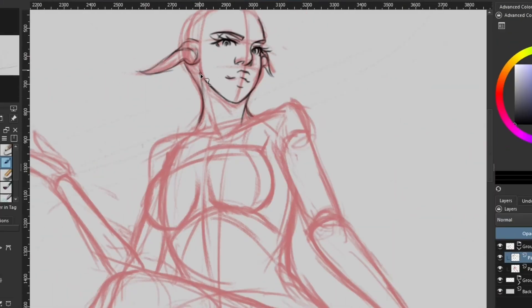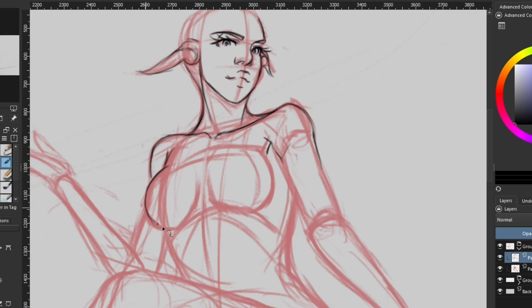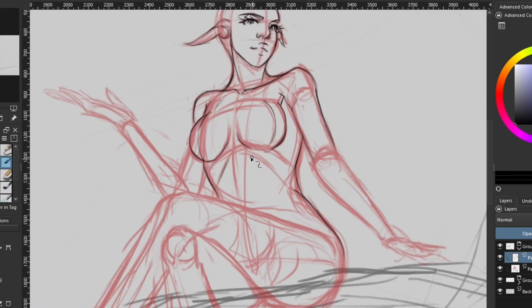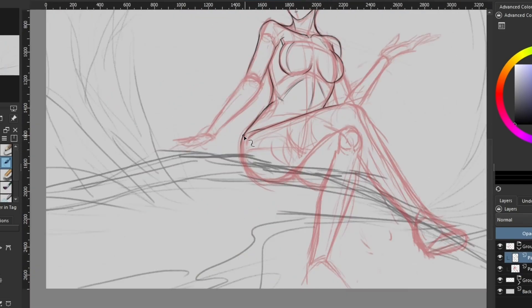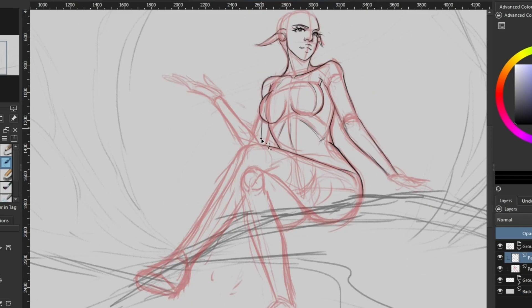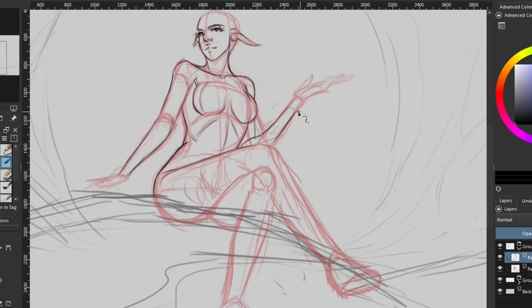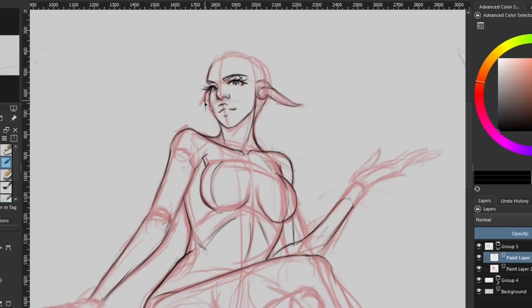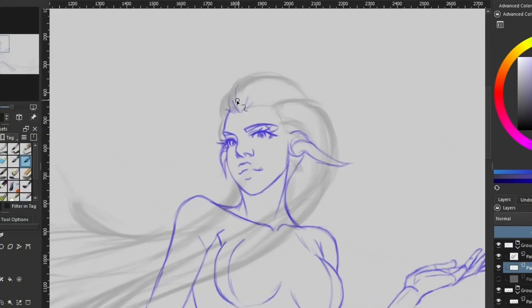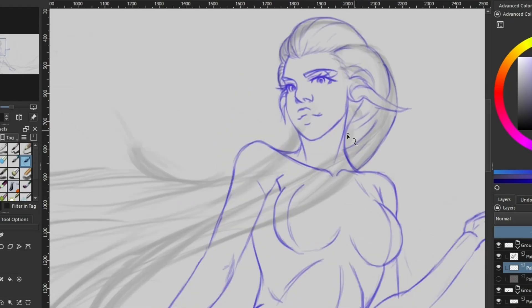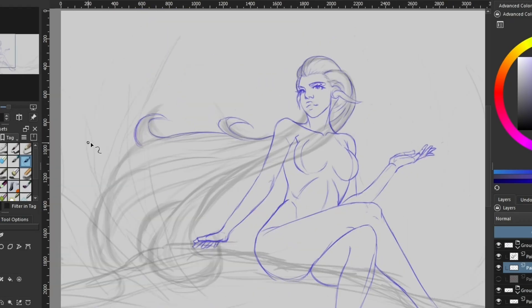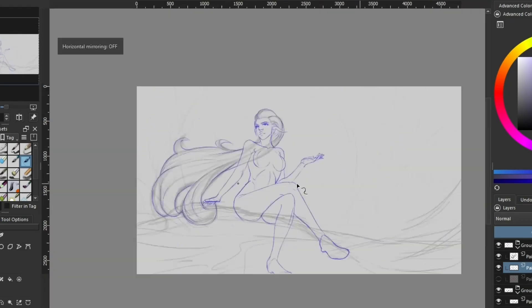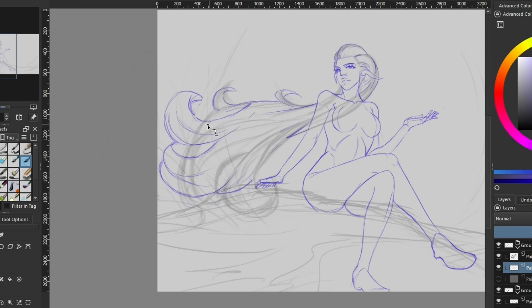Now with construction out of the way, I generally move on to a more refined sketch of the character and background elements. This is where I start adding basic features to the characters and backgrounds. I still ignore most details since I don't want to get caught up yet. I don't have much to say about this step since it's basically just sketching over your base construction.